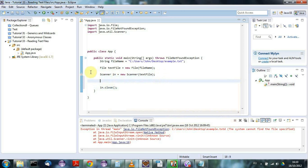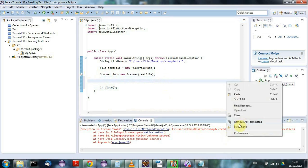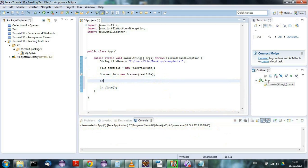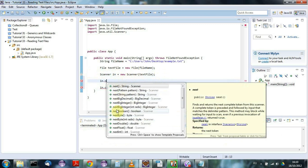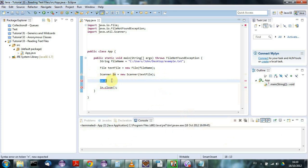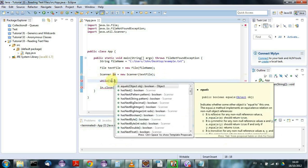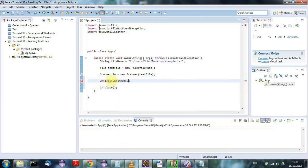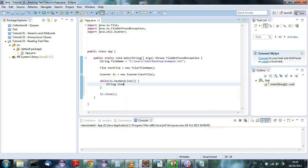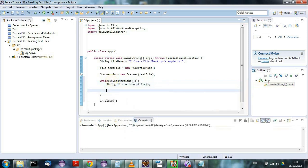Now we can read the file line by line. You can read data using a variety of Scanner methods — integers, floats, and all kinds of things — but I'm going to use a loop to read the whole file line by line. I'll say while (in.hasNextLine()), and inside the loop: String line = in.nextLine().